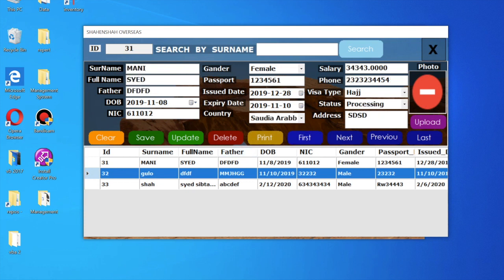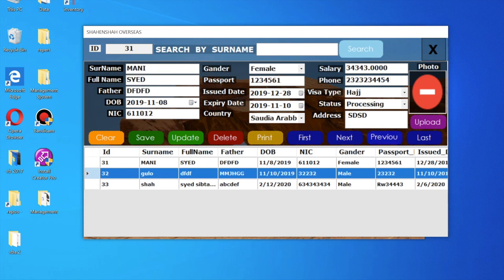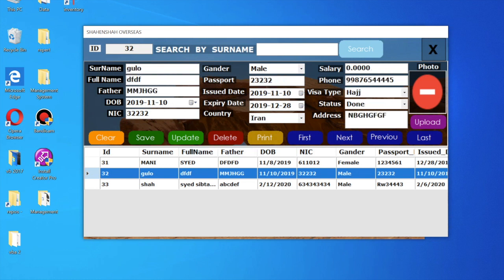Here you can see navigation options: first record, next, previous, or last.